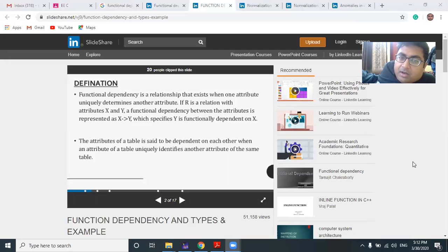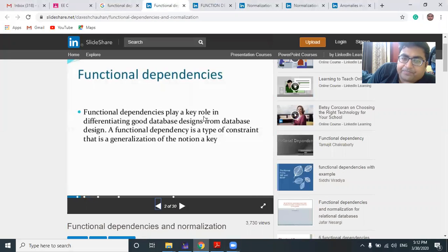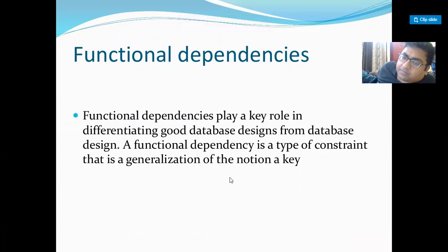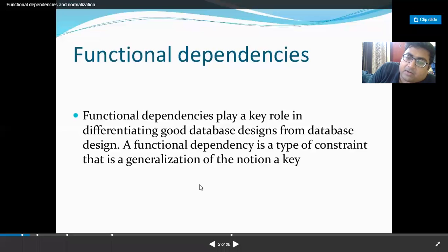My main aim of this lecture is to give you a deep concept of normalization, and to understand that concept we need an overview of functional dependency. Functional dependency plays a key role in differentiating good database design from bad database design — it is mainly used to determine whether a database design is good or not. Without proper functional dependency, a proper good database design cannot be achieved.